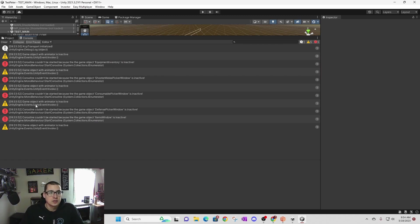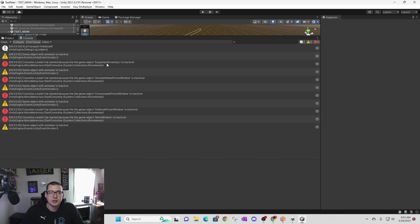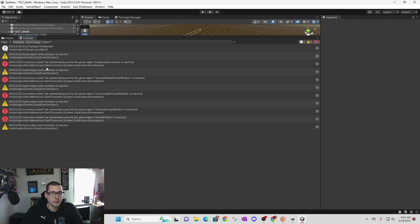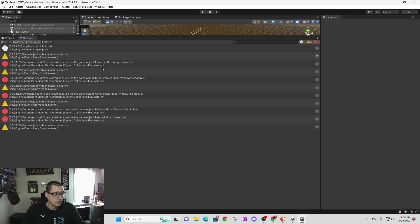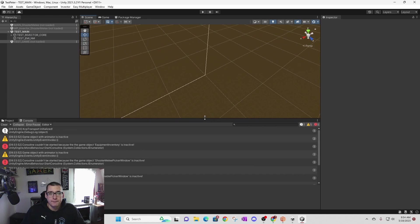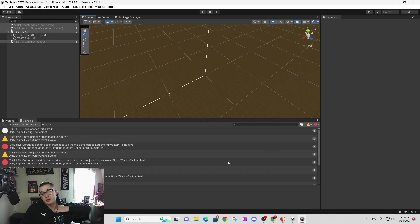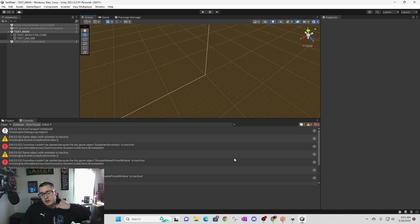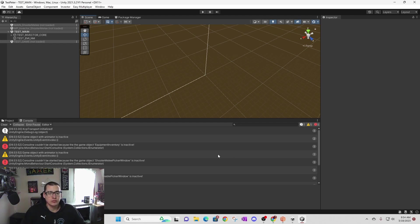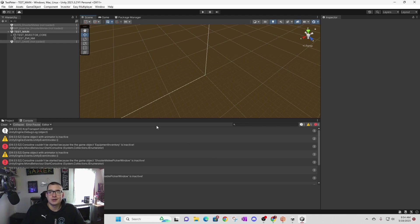You can see in my console that I have a bunch of errors. This one said coroutine couldn't be started because the game object equipment inventory is inactive. I found the solution inside the Discord by reading the EMI support channel. The support forum inside his Discord had someone who had the same issue, so I read through their conversation.